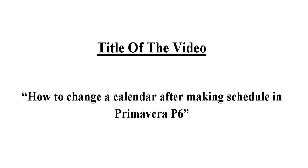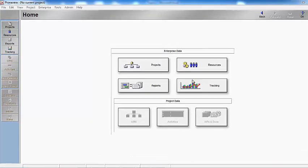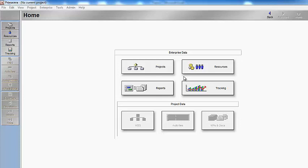Hi guys, I am Engineer Hassan Adil. The topic of this video is how to change the calendar after making the schedule in Primavera P6. I'll explain it to you in very simple steps. I will open my projects.